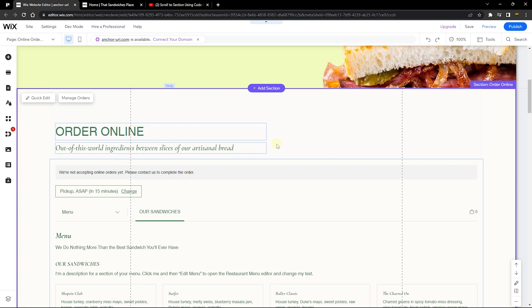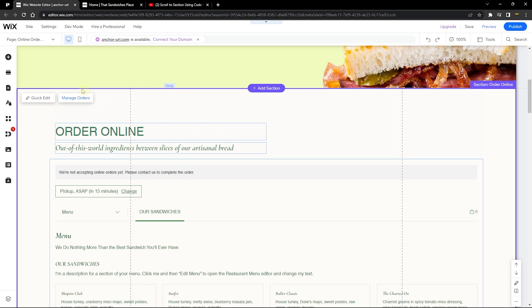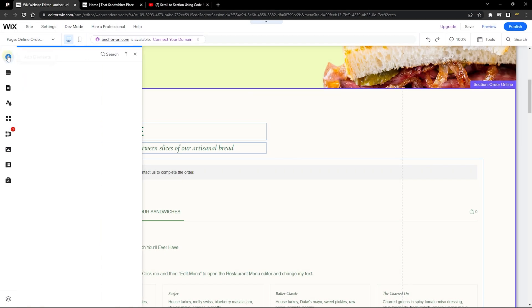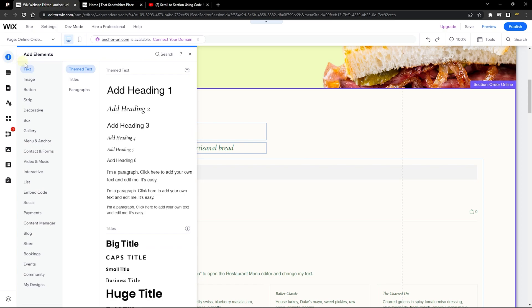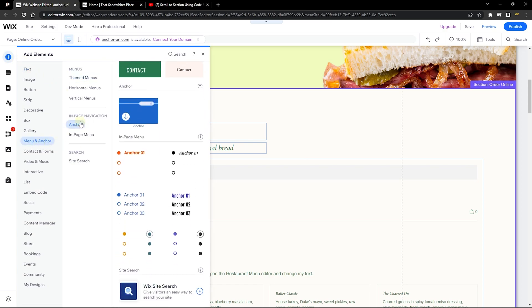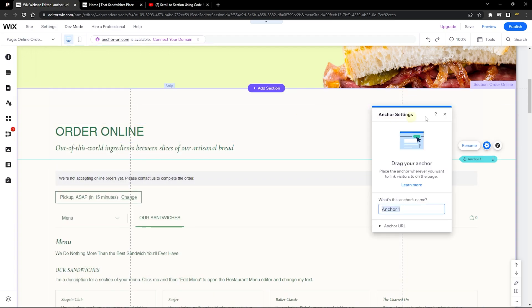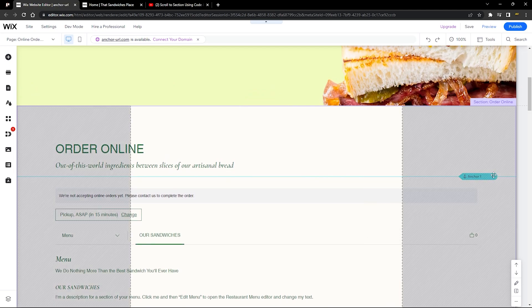The first thing we want to do is add our anchor element. Head over to the add element here, then you can go all the way to Menu and Anchor. Under here, in the in-page navigation, click on the anchor.